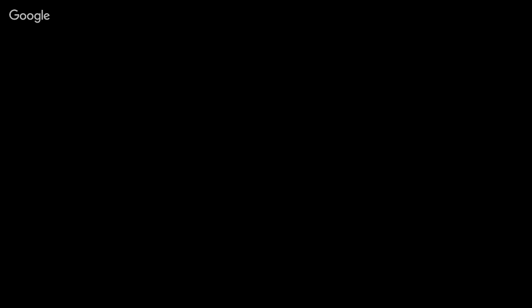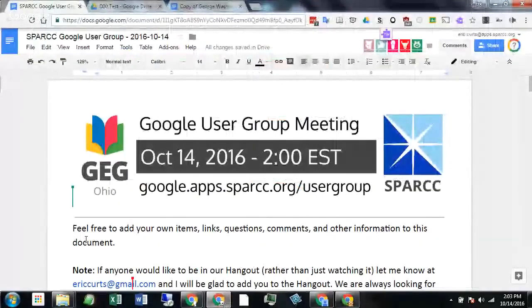I'm going to go ahead and share my screen. It will look like Inception here for just a moment as I move things around. Normally I have two monitors that I'm working with, so it's a little bit easier. We're being creative today. So welcome everybody, folks that are here in person.